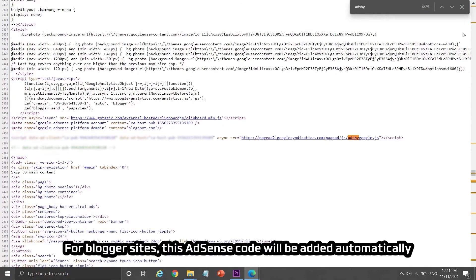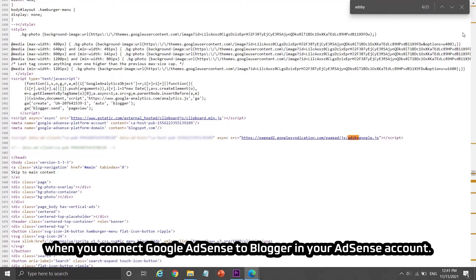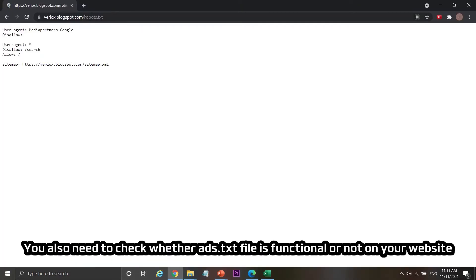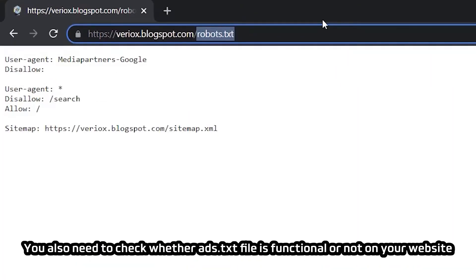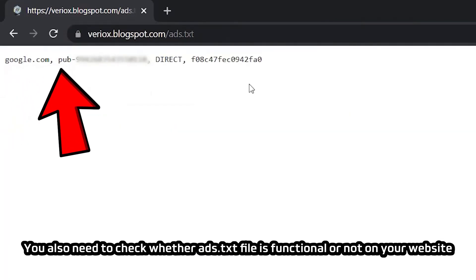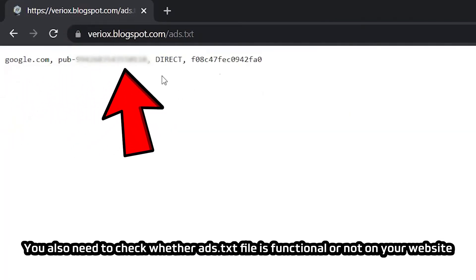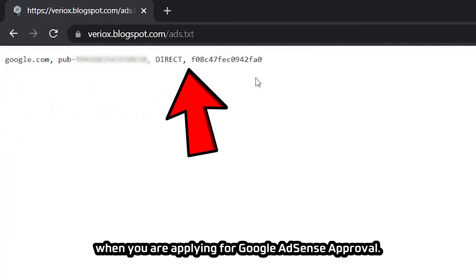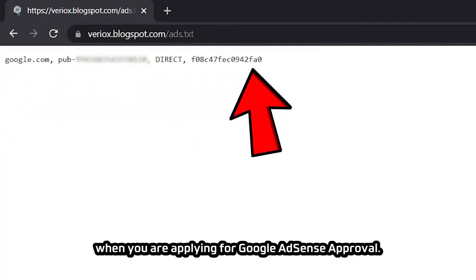For Blogger sites, the AdSense code will be added automatically when you connect Google AdSense to Blogger in your AdSense account. You also need to check whether your ads.txt file is functional on your website when applying for Google AdSense approval.